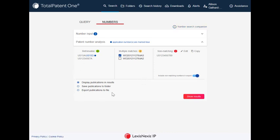To retrieve your numbers, you have three options. To review your documents, select Display Publications and Results. This will give you your publication numbers in a TotalPatentOne results list.